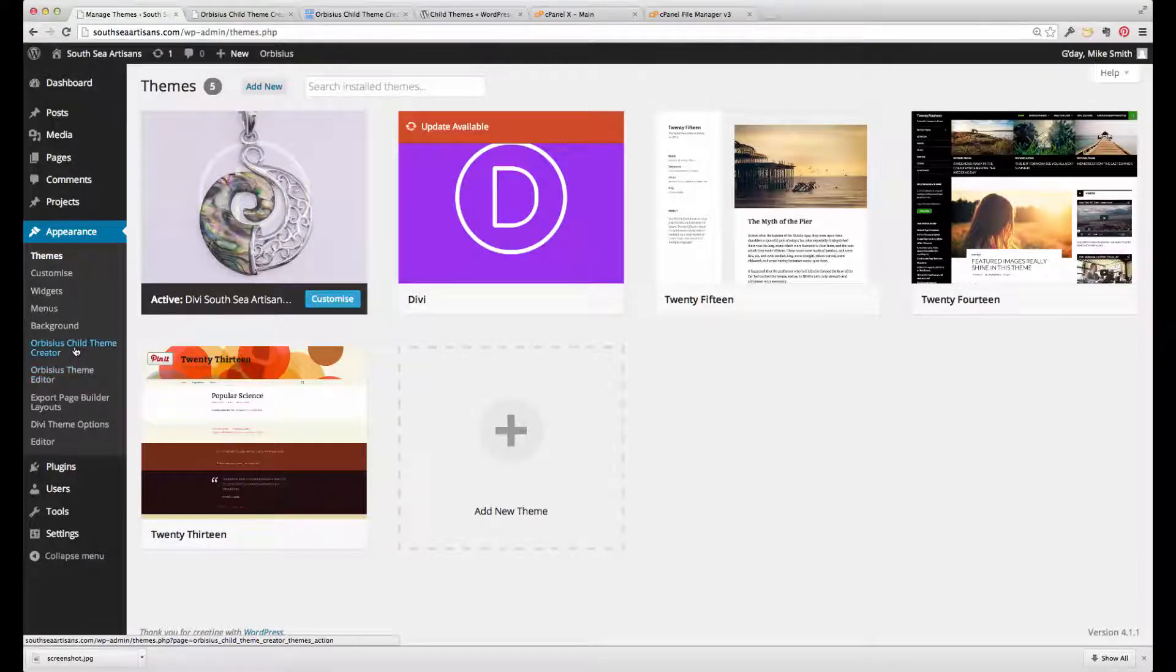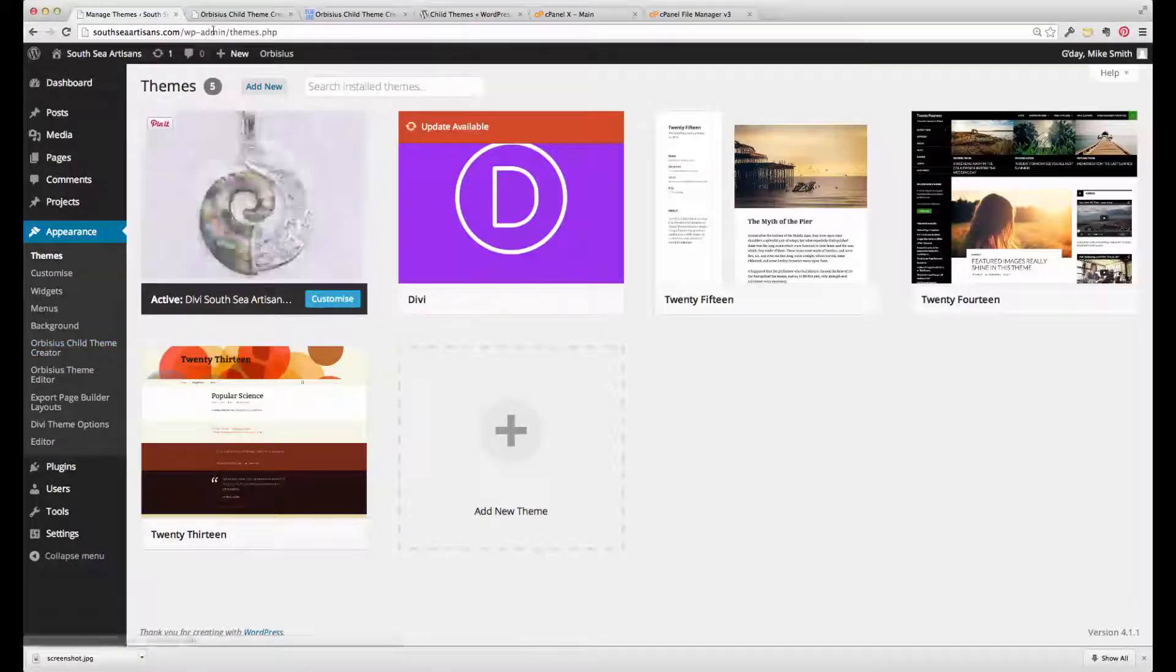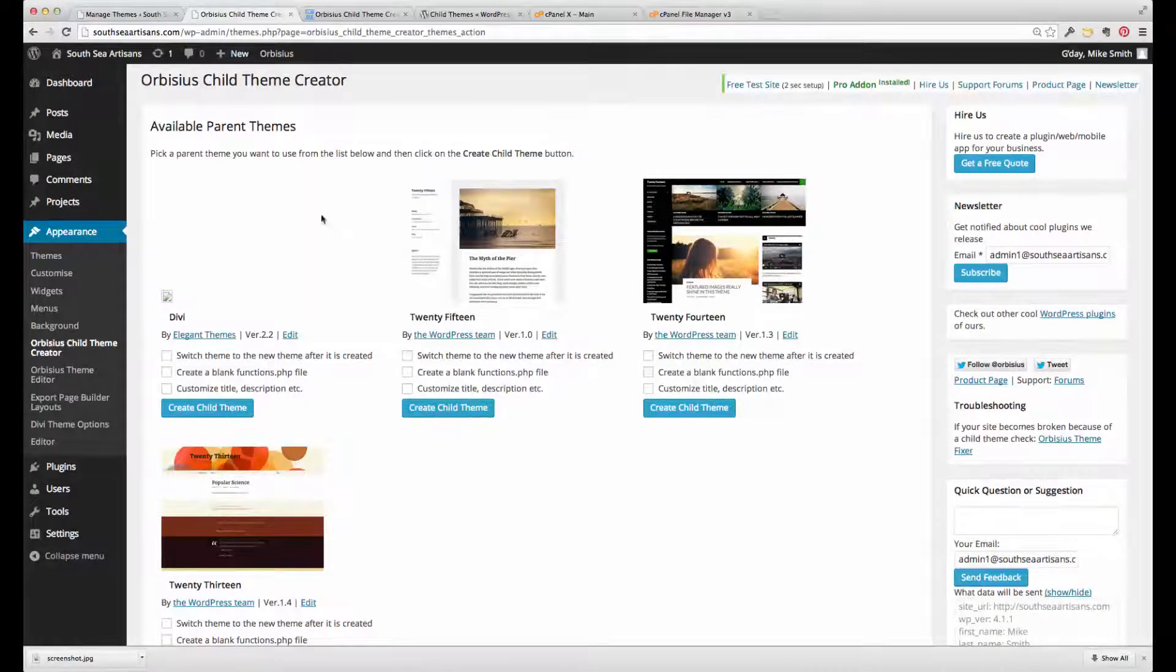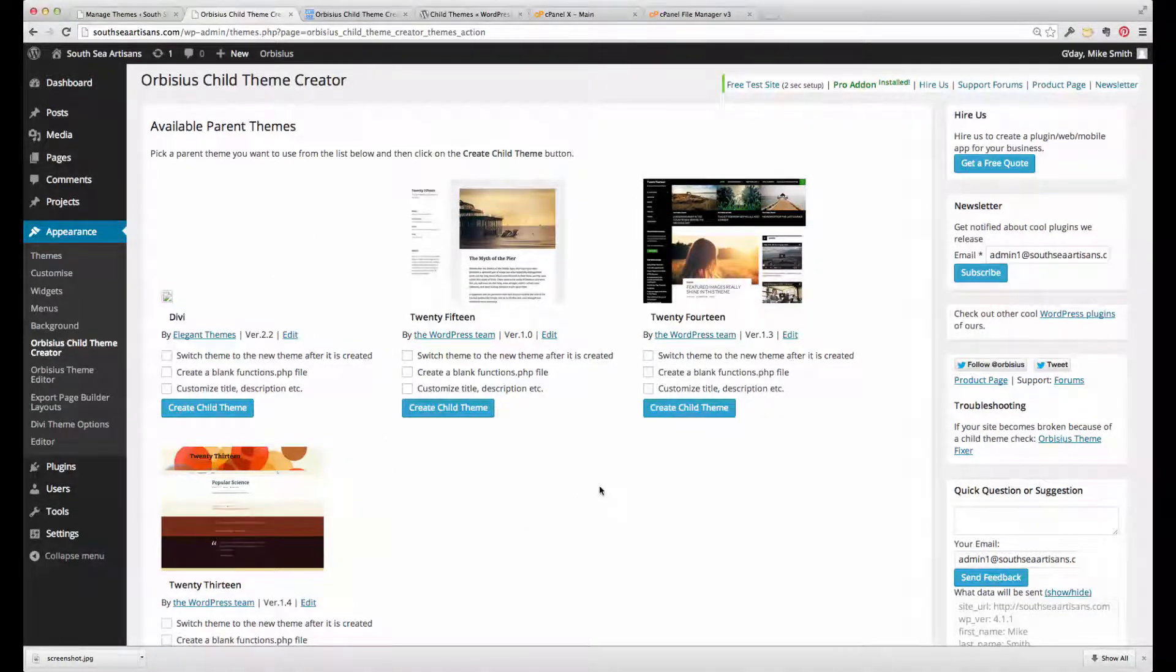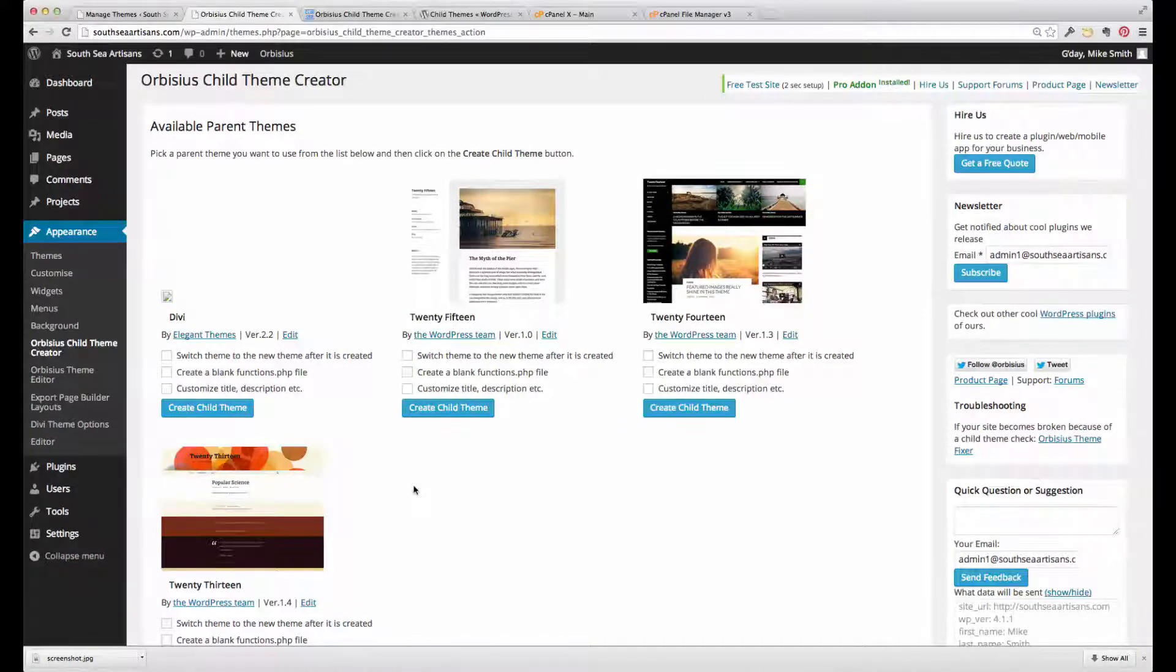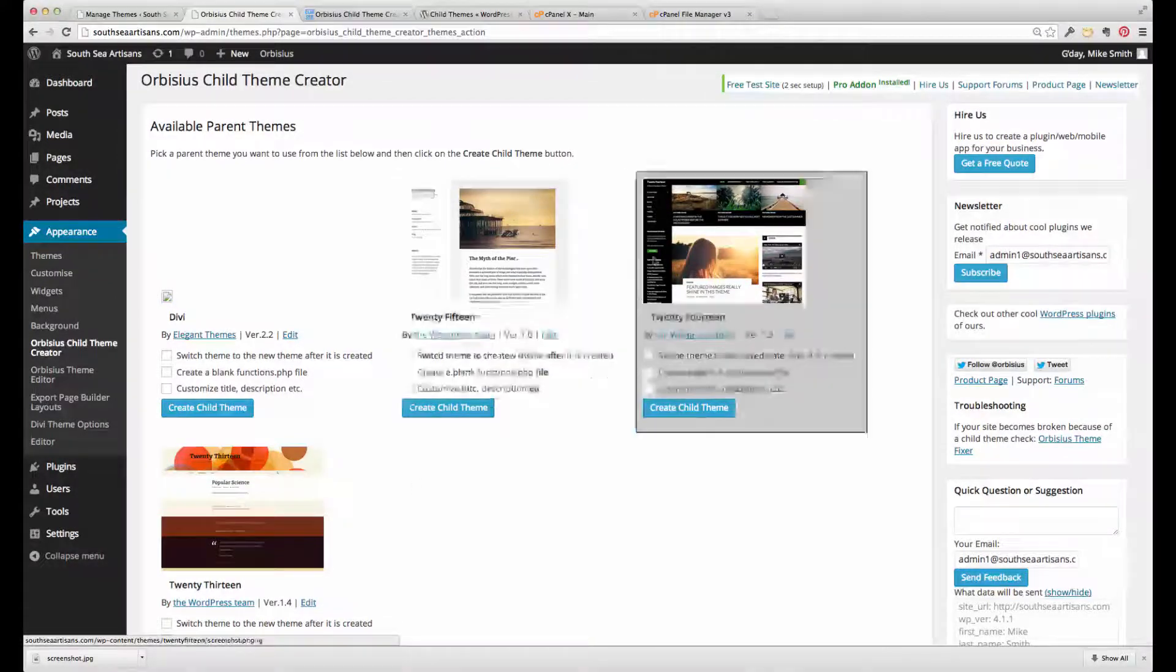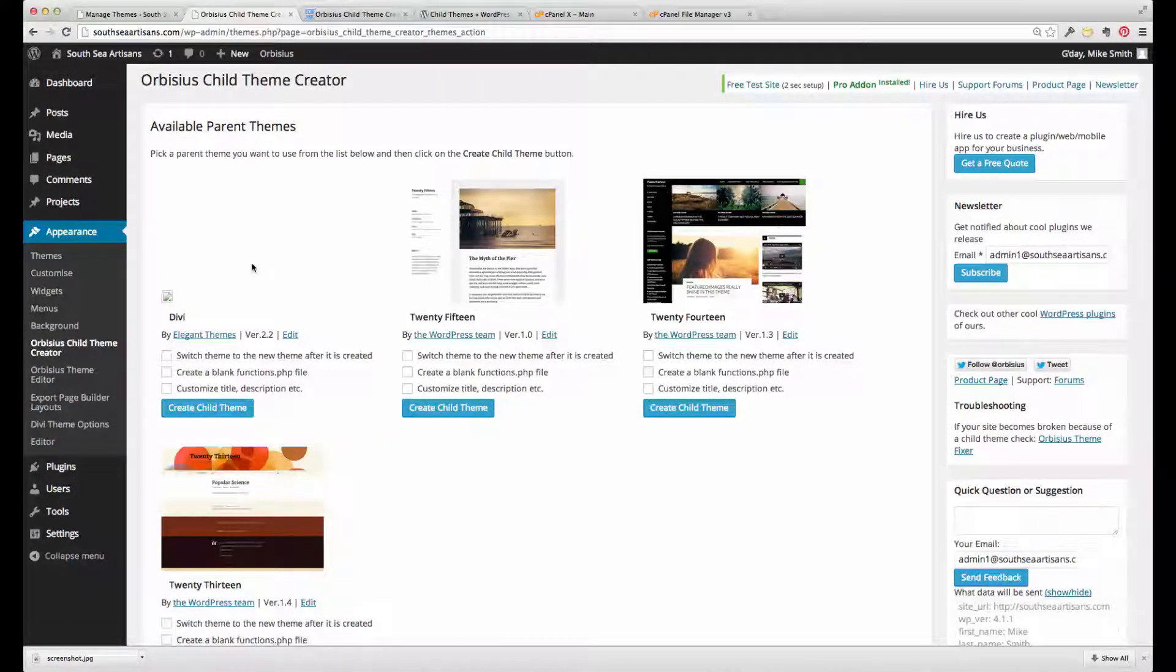If we click on the theme creator, I've already got that open here in another tab, we'll be presented with this screen where we have available all the themes that are in this installation. These are the default WordPress themes, and this is the Divi theme.